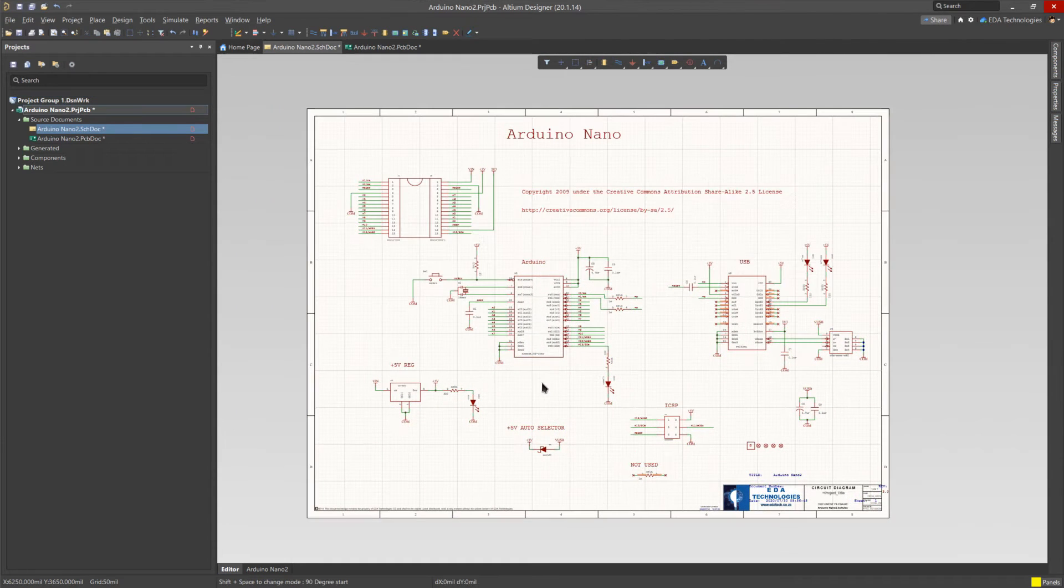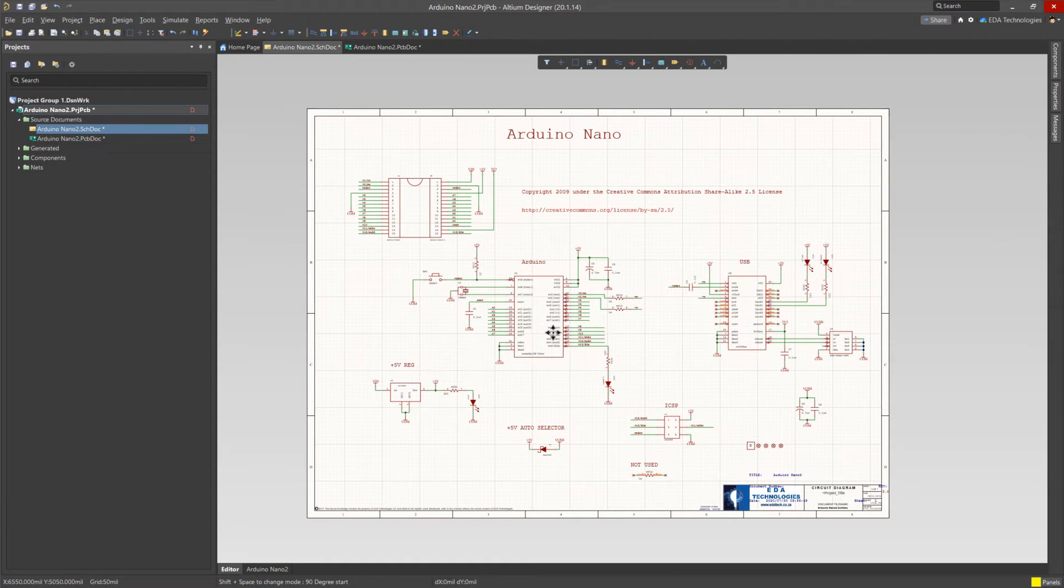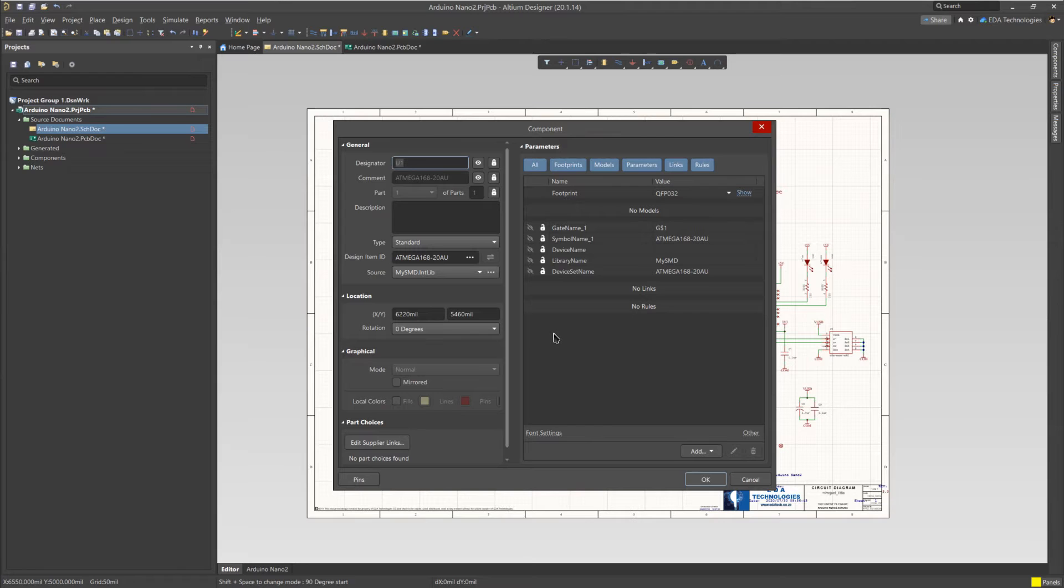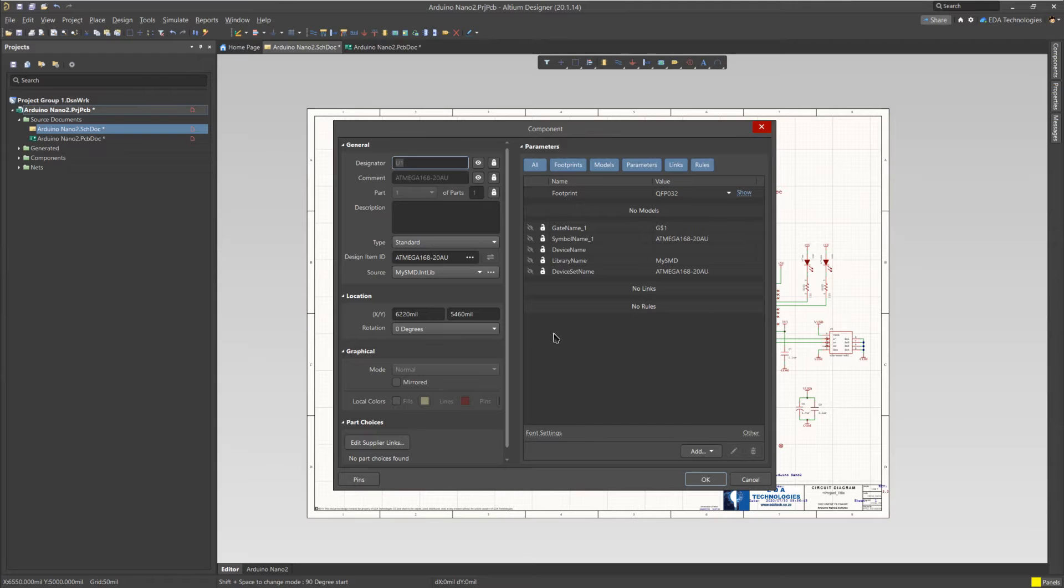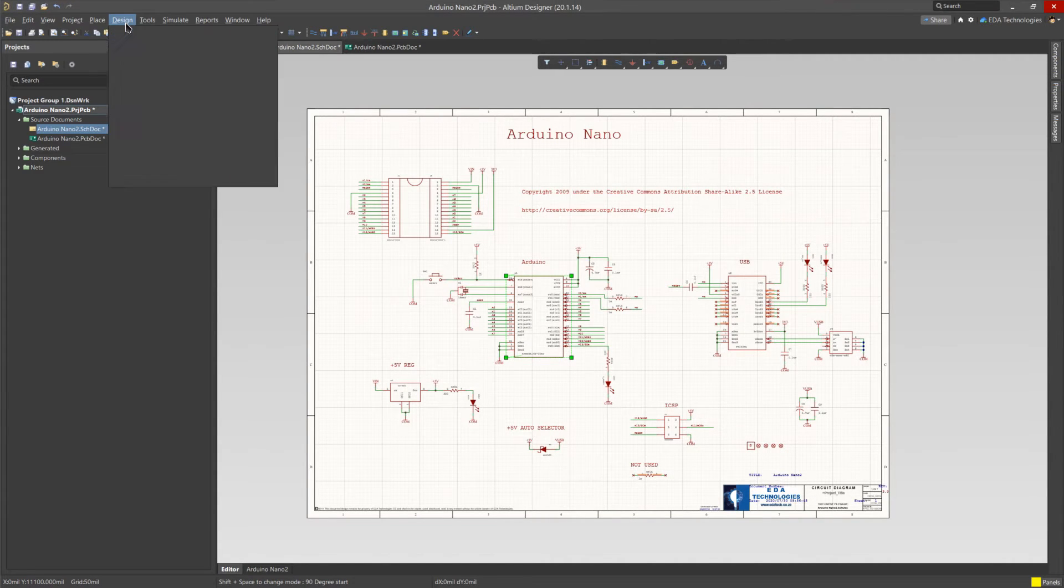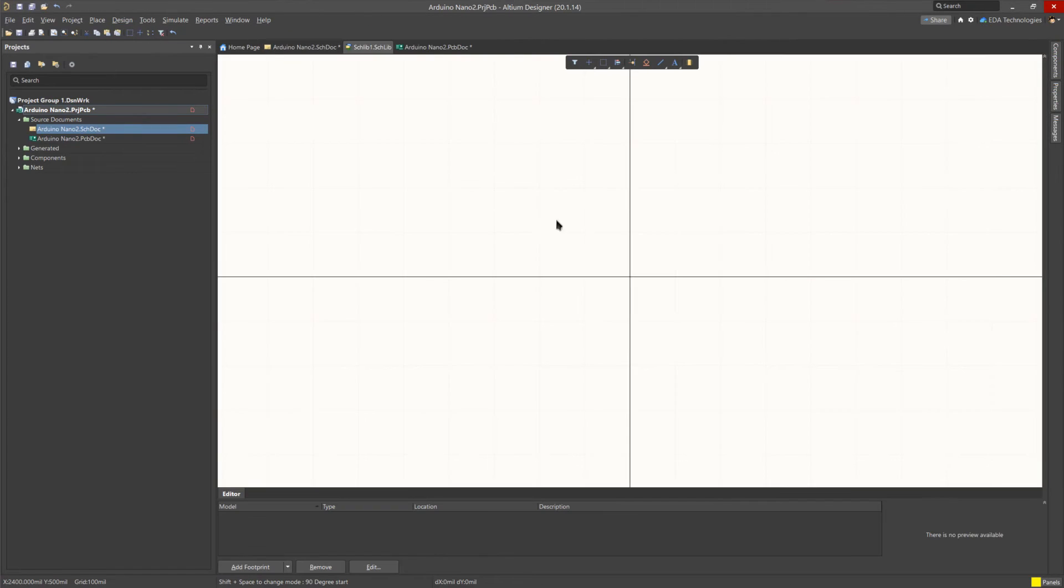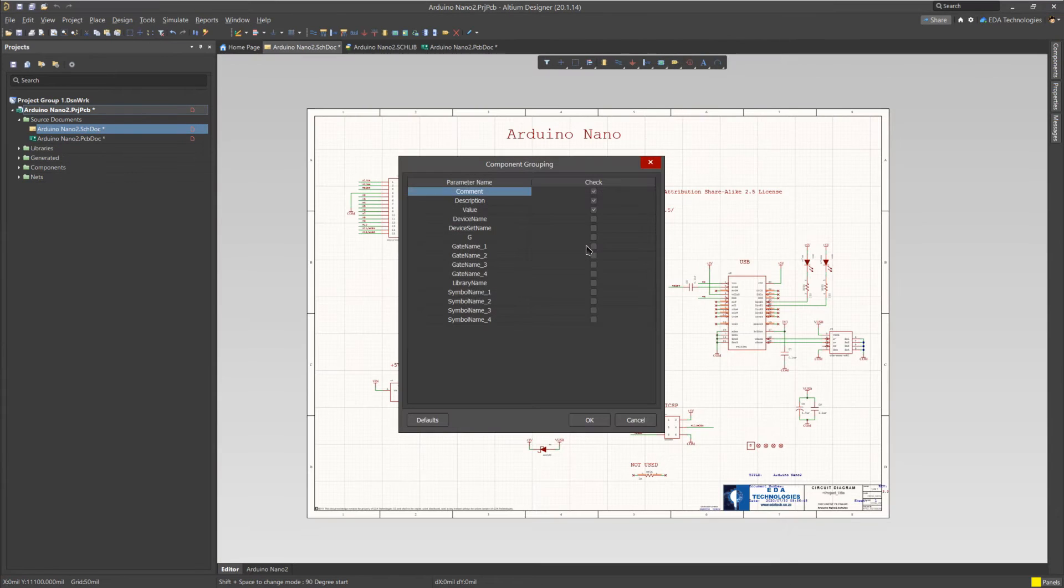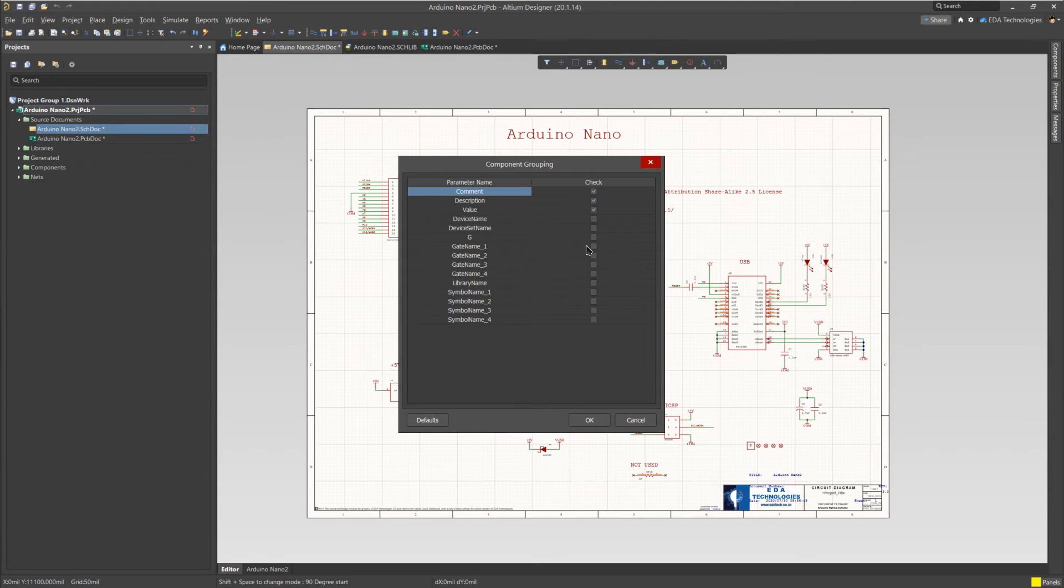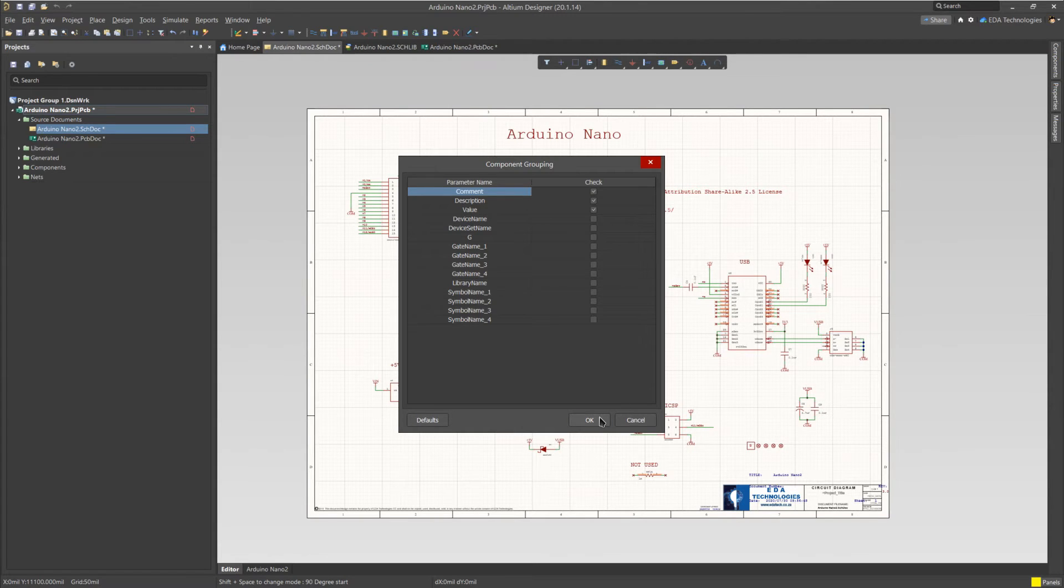If we inspect the Atmega IC in this design, we will see that we have very limited information under the parameters. We can very easily add parameters to this component symbol by generating a library from the schematic, and updating the component with manufacturer data and supplier data links. To do this, we click on Design, Make Schematic Library. You will then get the component grouping dialog. This will help in reducing the number of symbols generated by grouping components according to their various parameters. I'm happy with the default selection, so we'll click on OK.